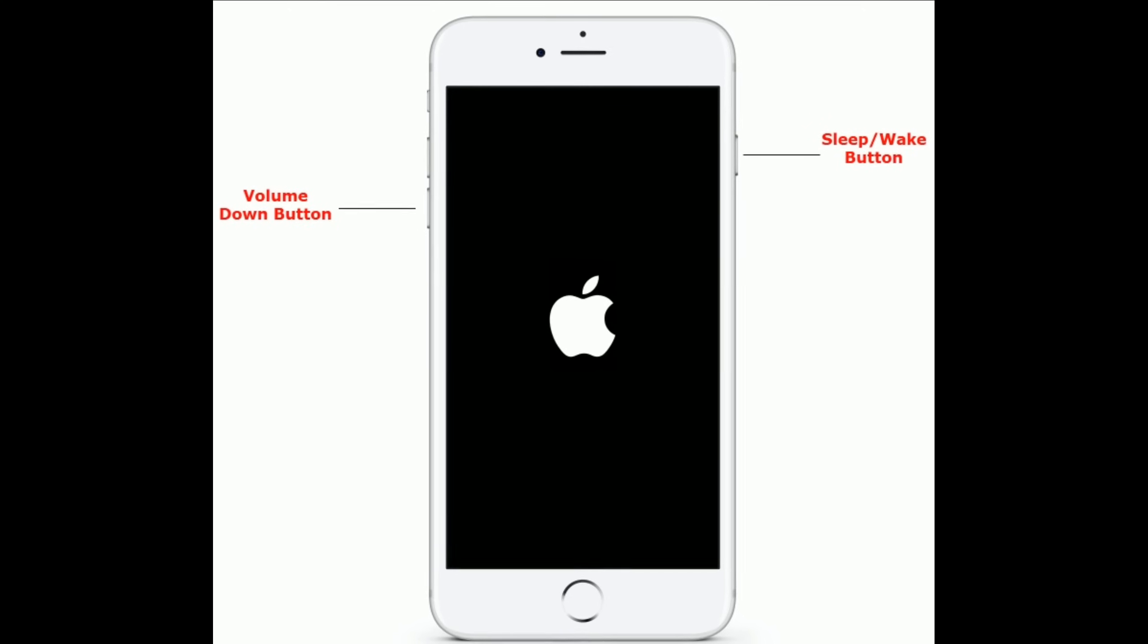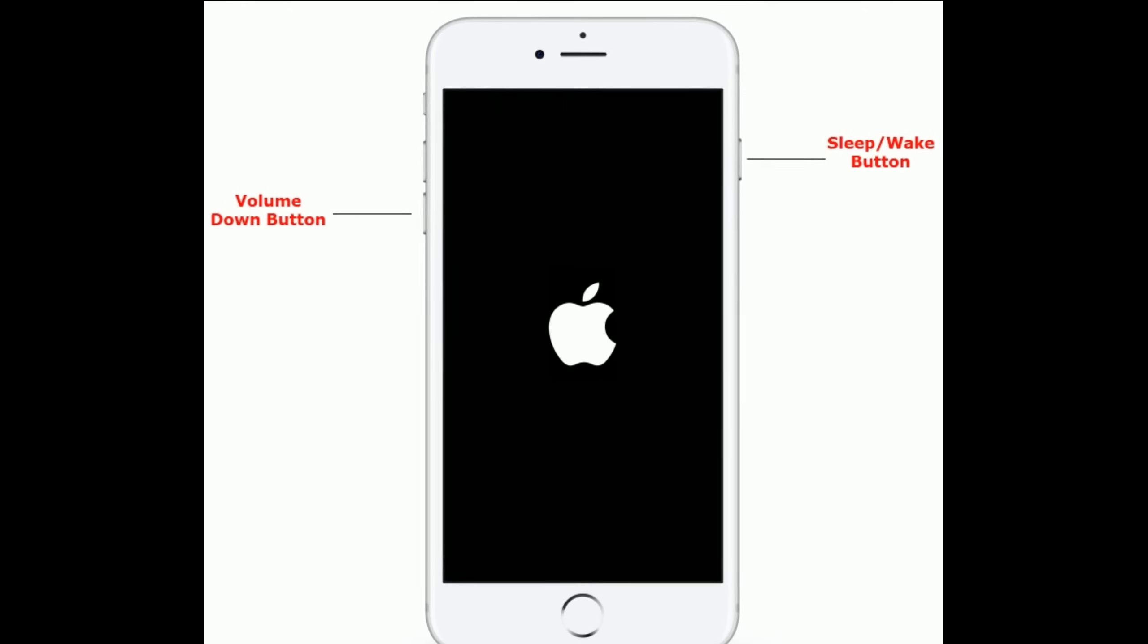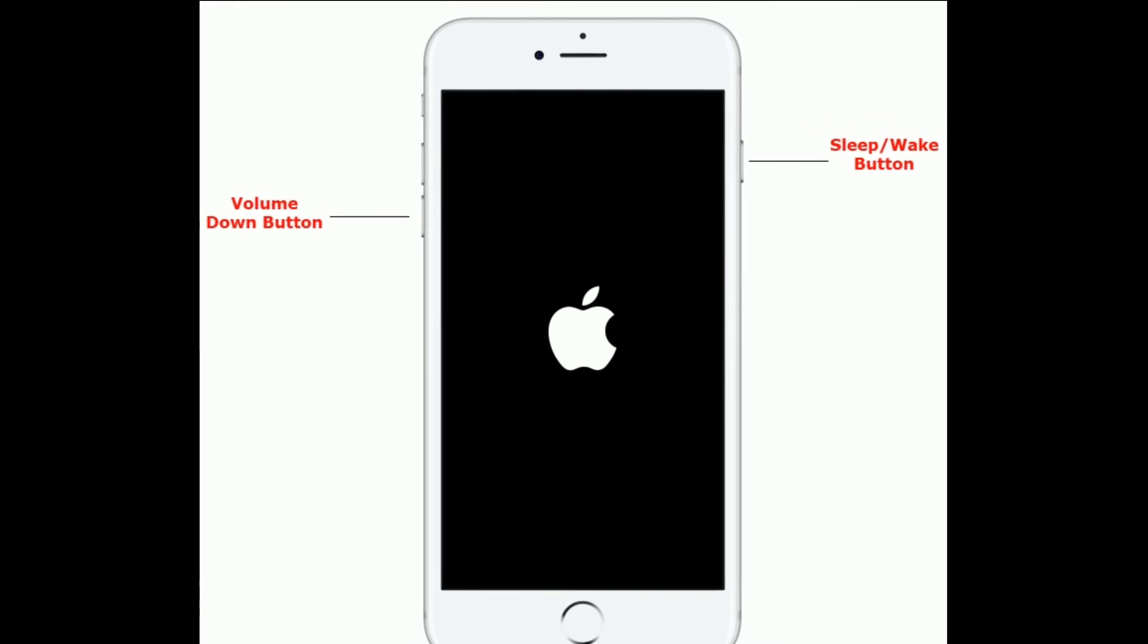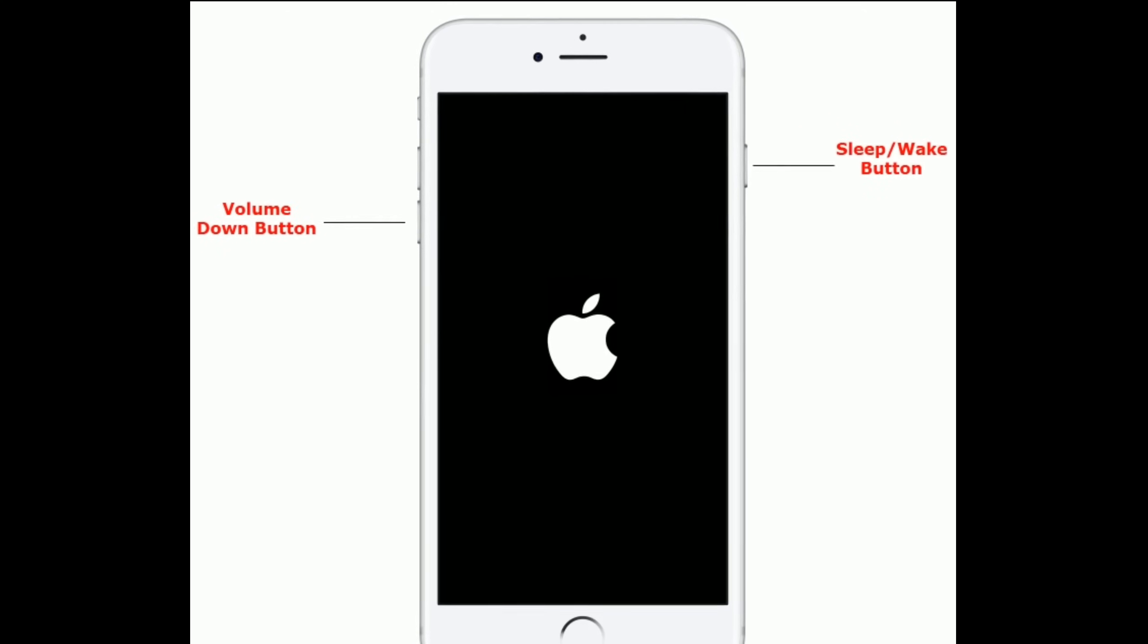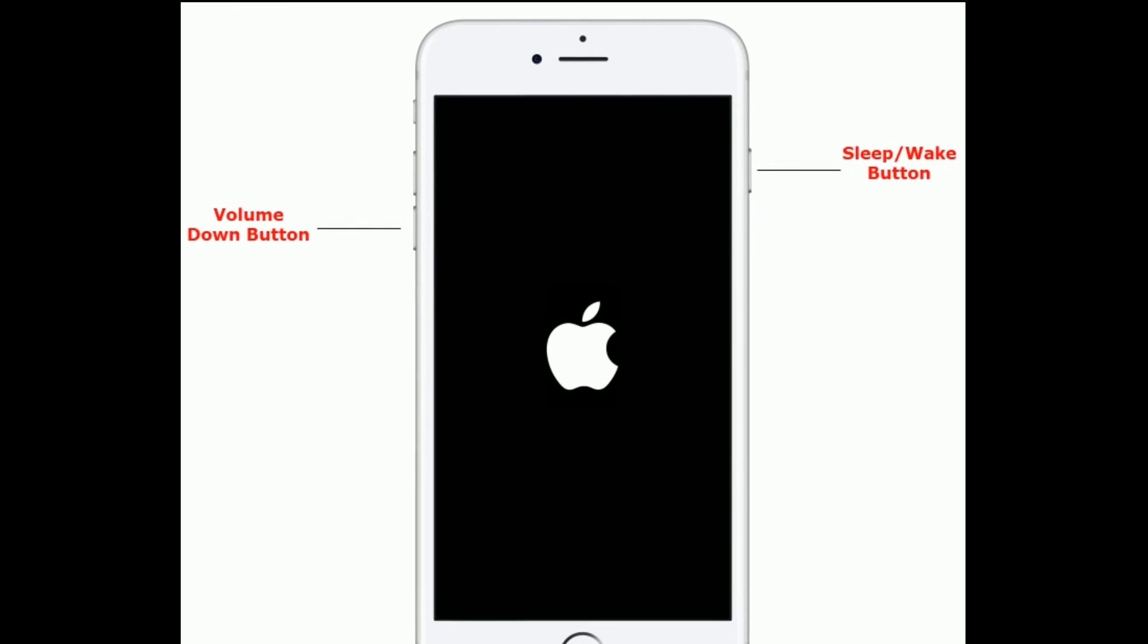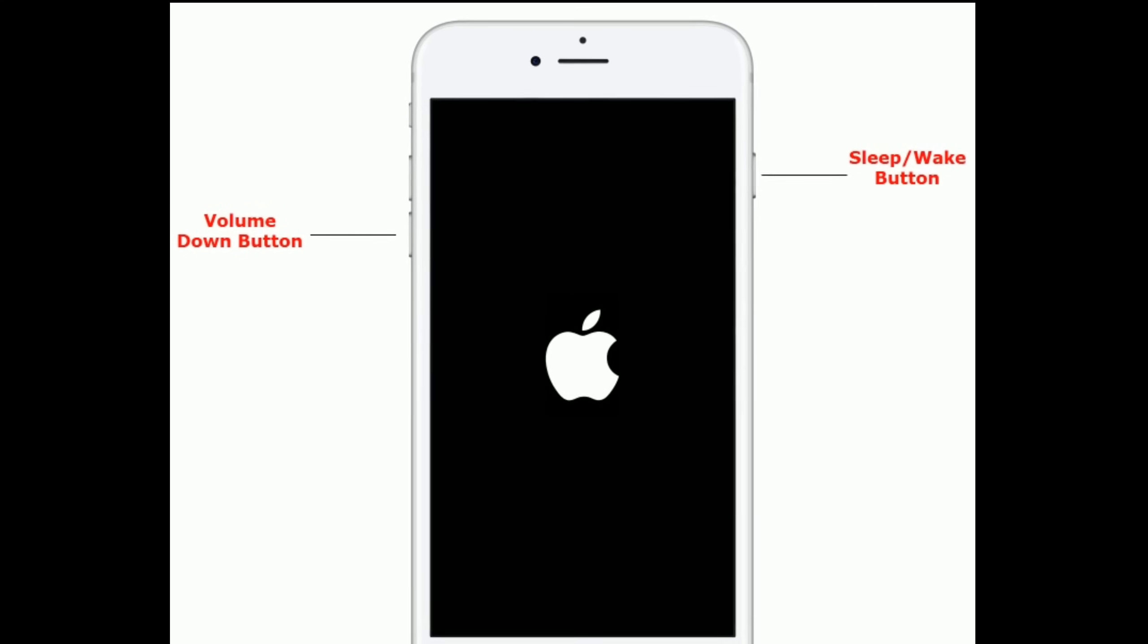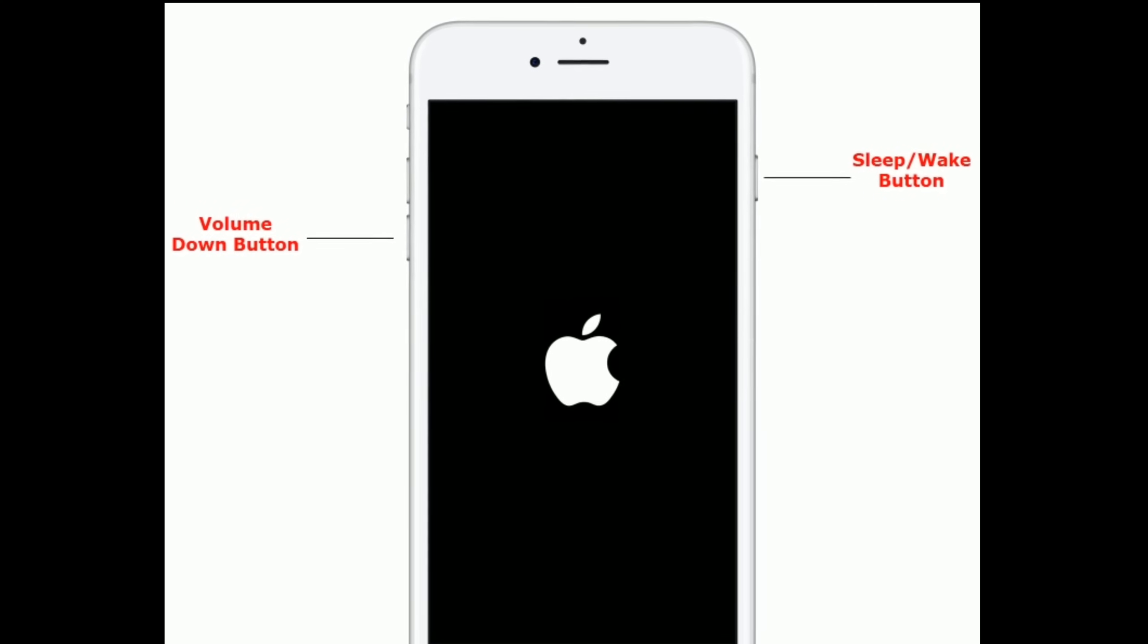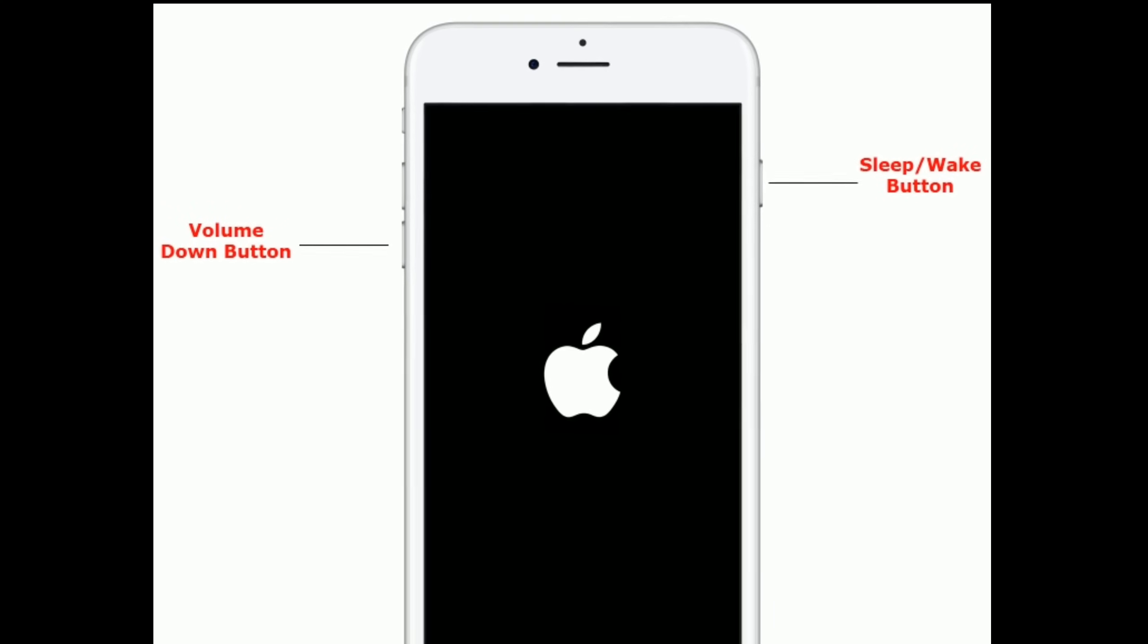If you have iPhone 7 or 7 Plus, then do the following steps. Press and hold the sleep or wake button and volume down button at the same time until you see the Apple logo.